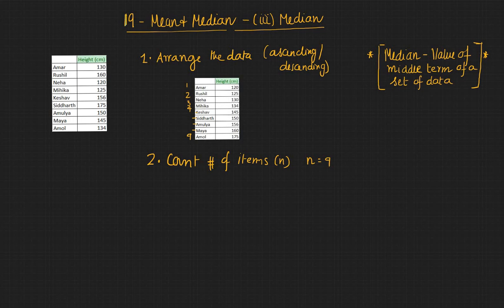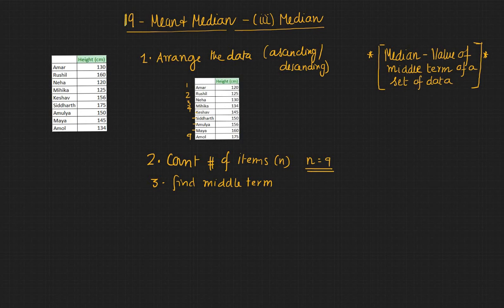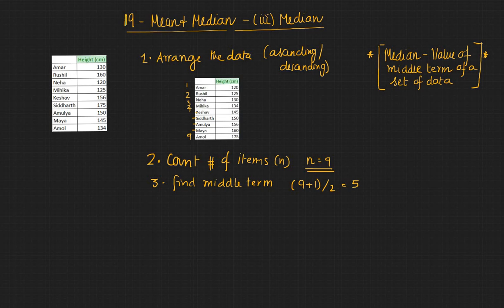And the third one is find the middle term. Now here since n is 9, the middle term would be 9 plus 1 divided by 2, which is 5.